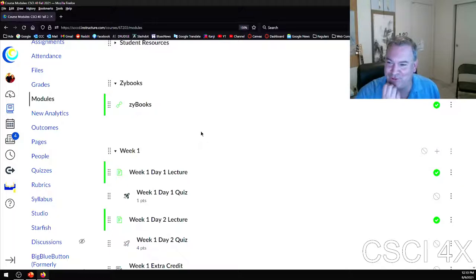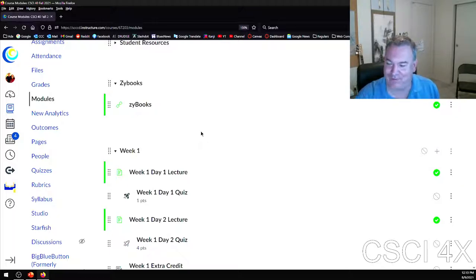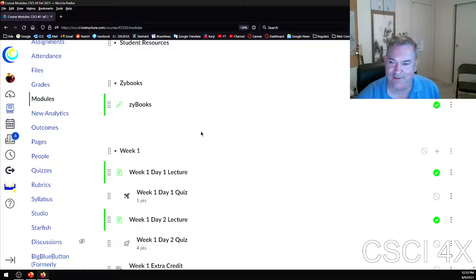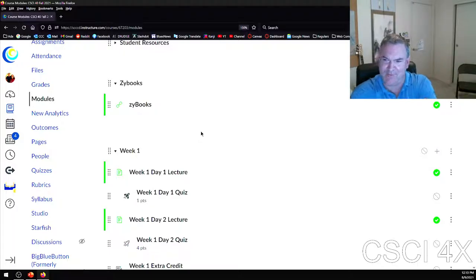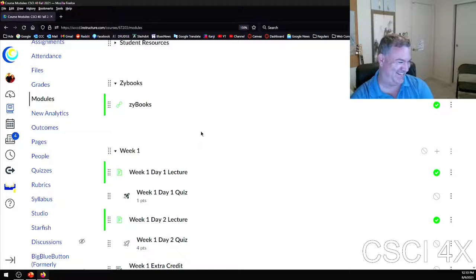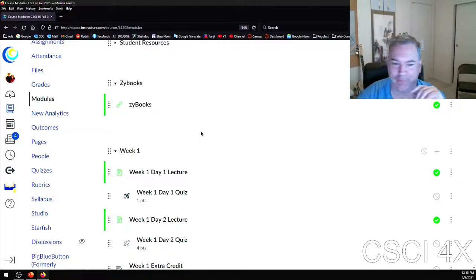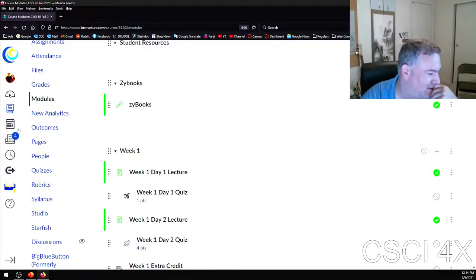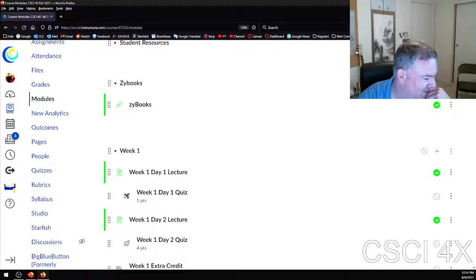I was checking Rate My Professor — somebody said my memes are sometimes really funny and sometimes not funny. Fair enough — it was cheesy to me.